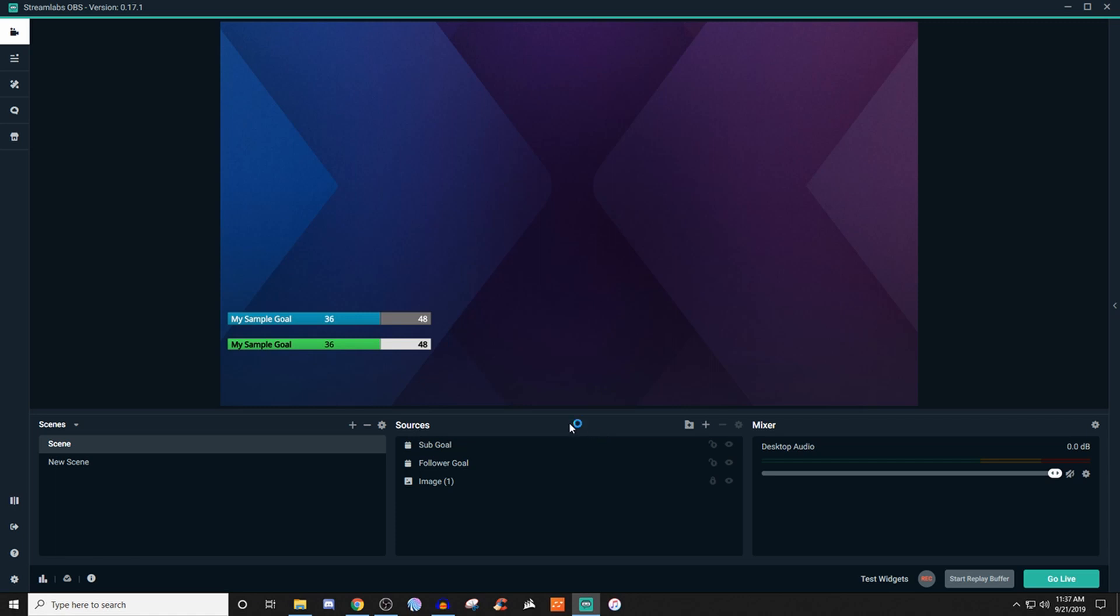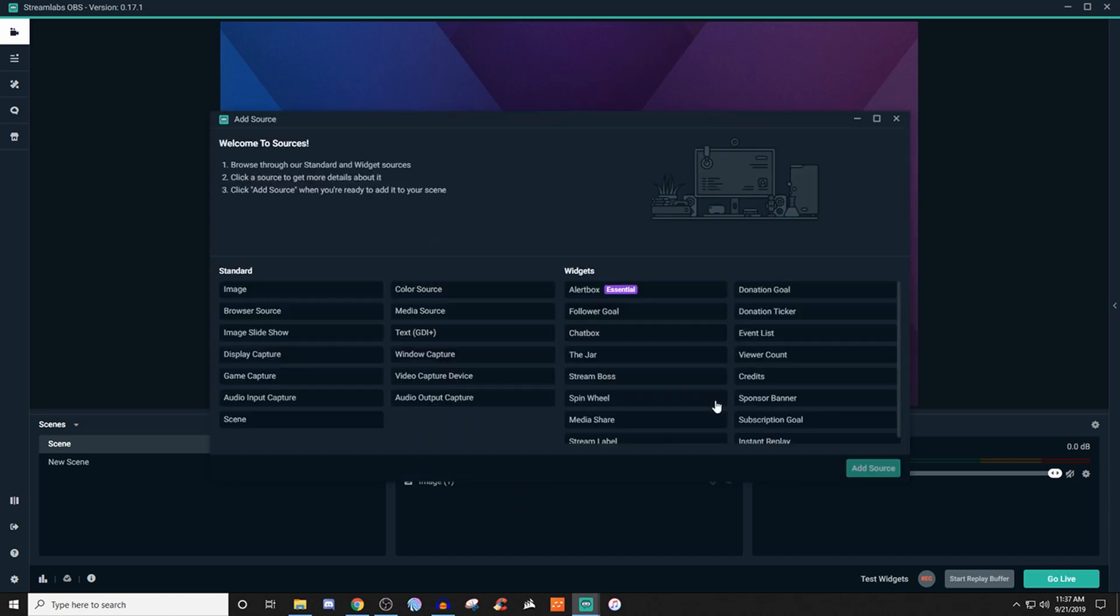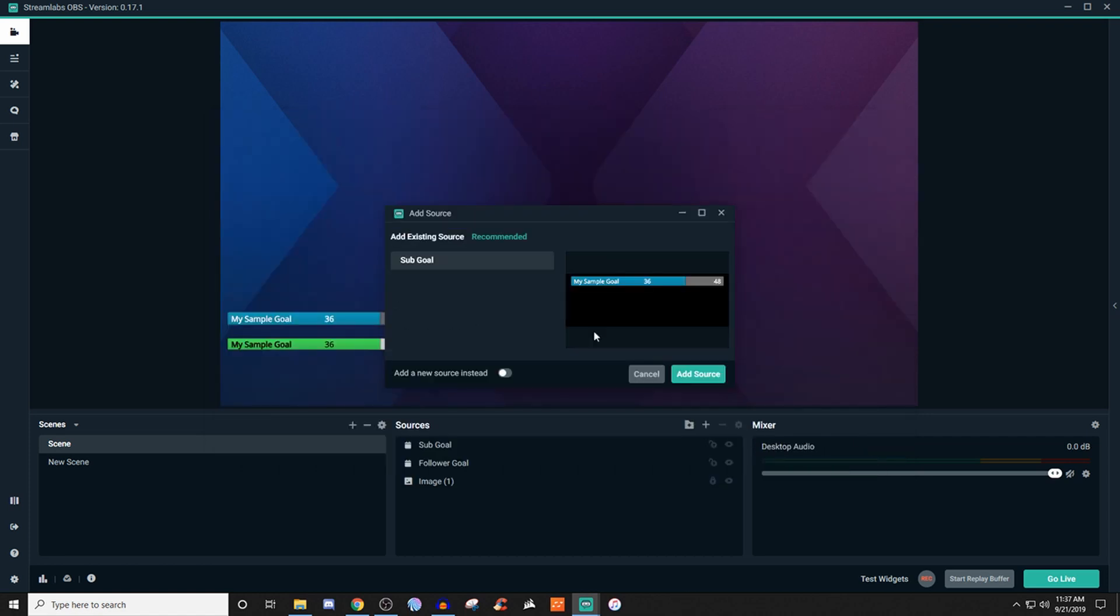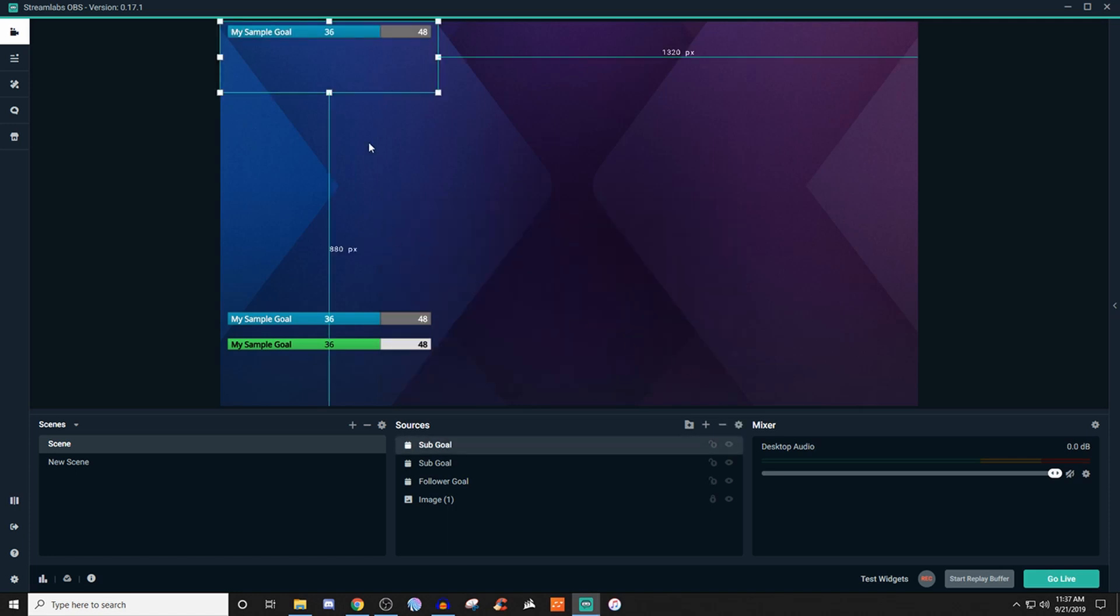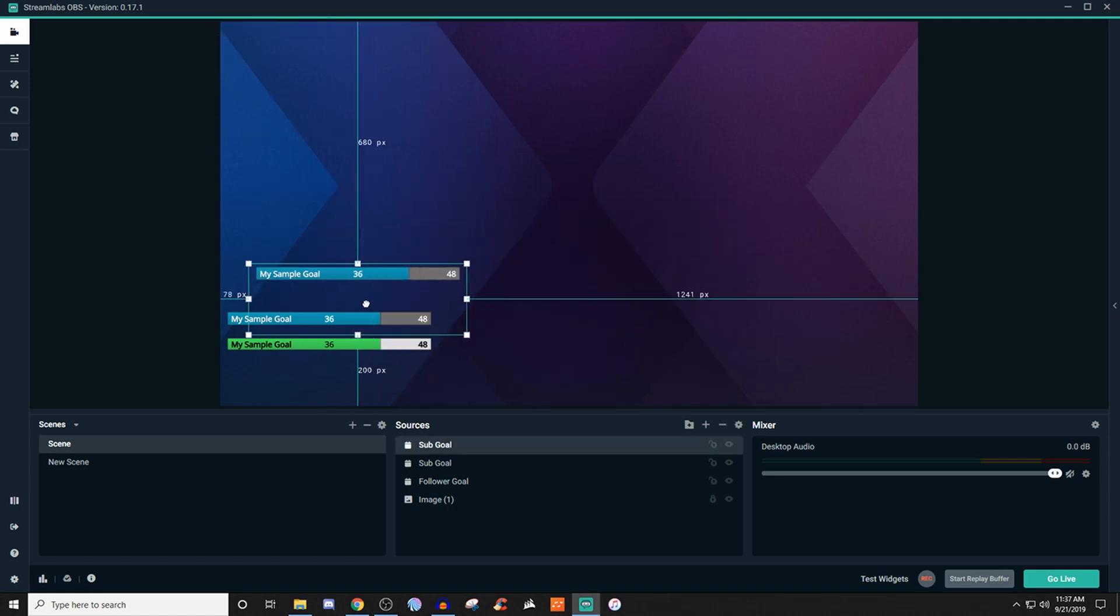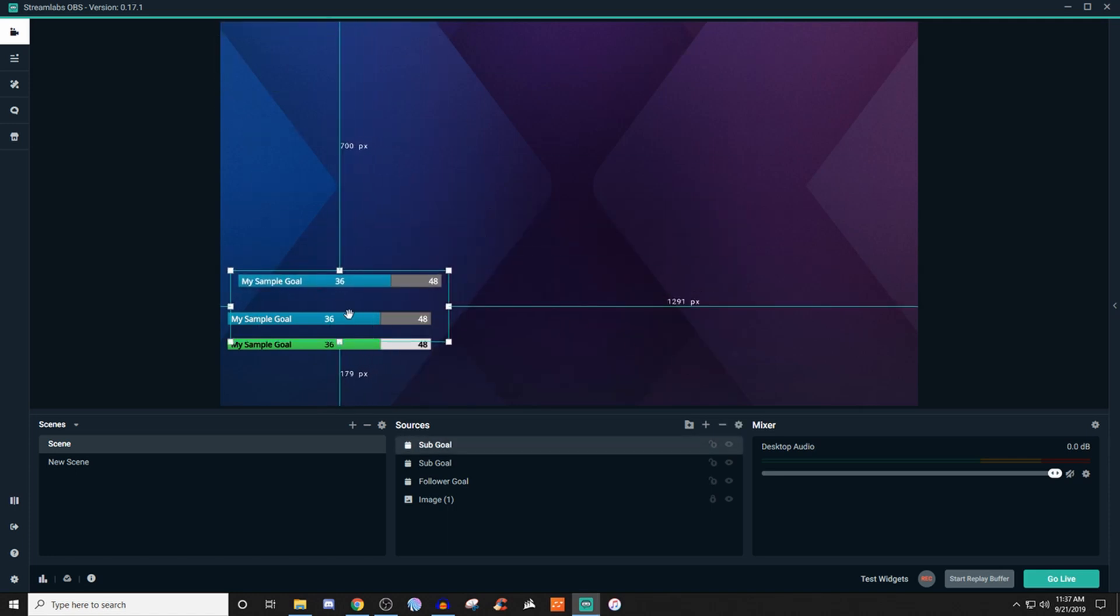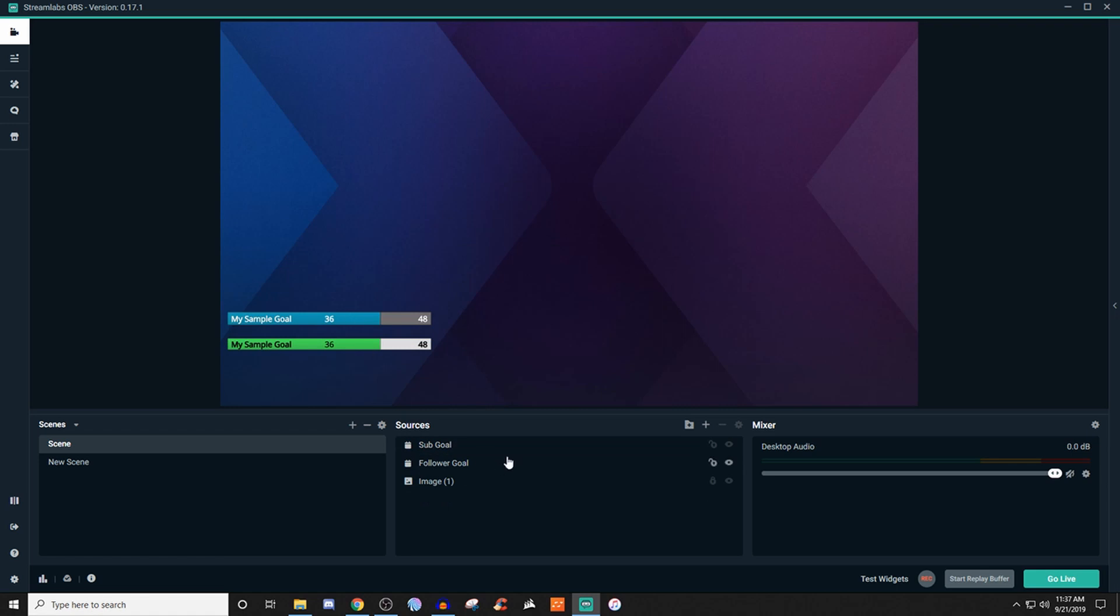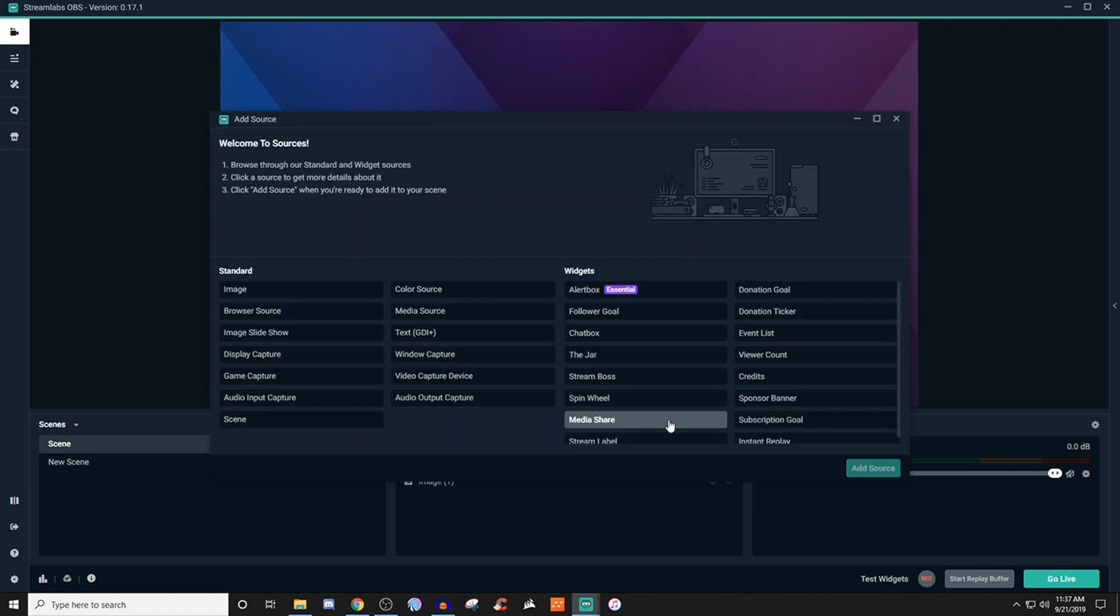Now if you want to have this showing on like multiple scenes, you'll have to recreate it. And when you do that, if you wanted to create another sub goal, what you're going to do is go add source and then it's going to ask you if you want to use the same one. So if you do, then you can just select it on this list, go to add source, and then you'll have two. So now I have two.